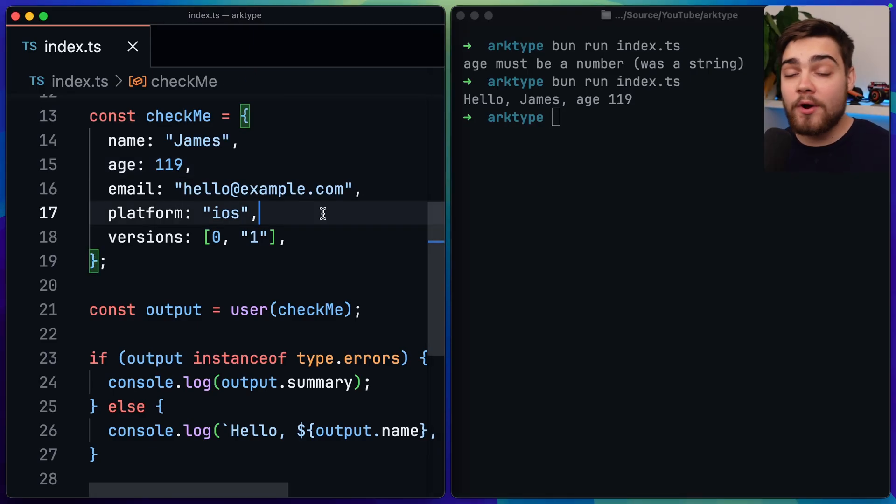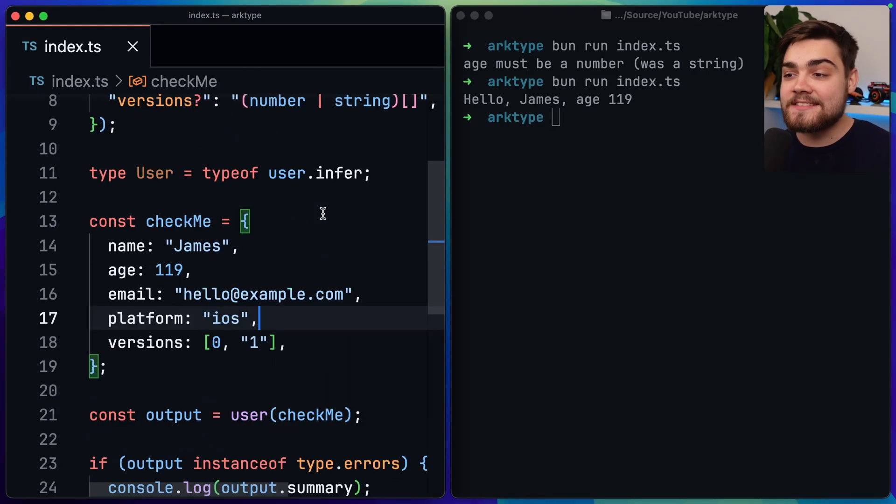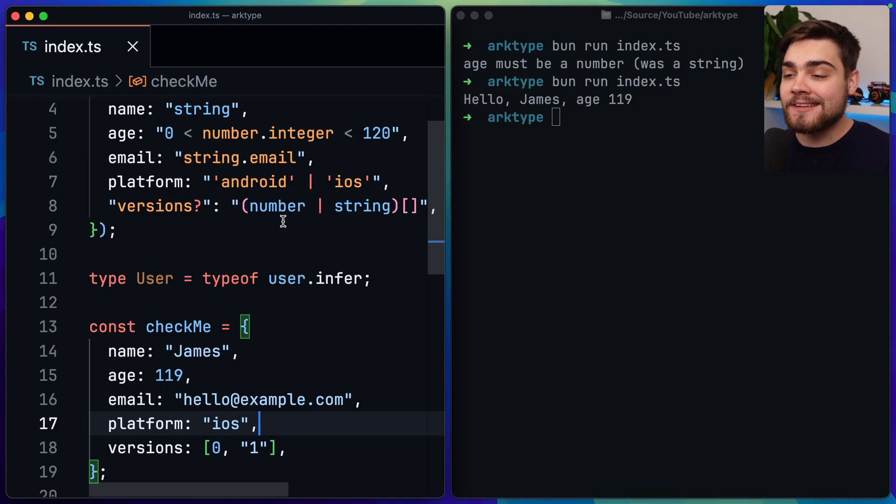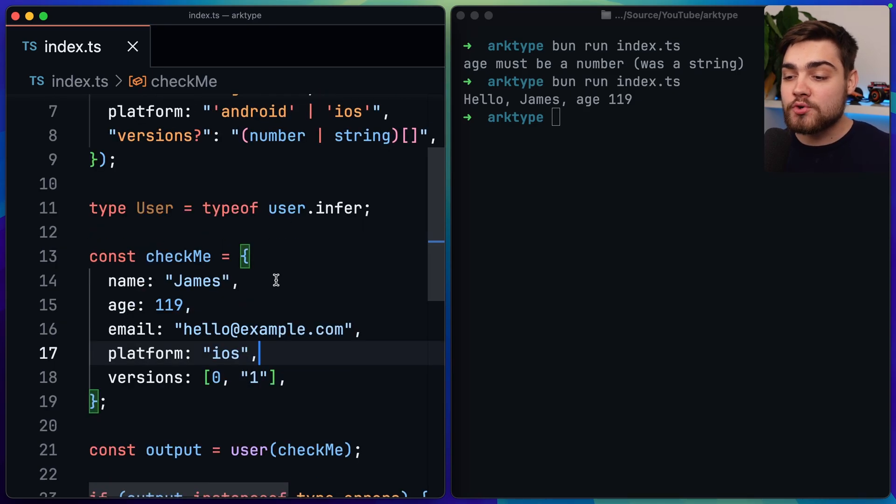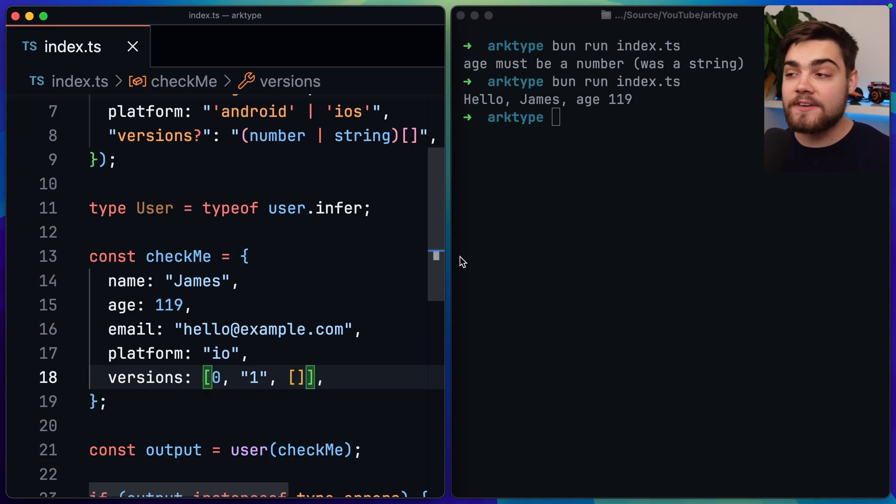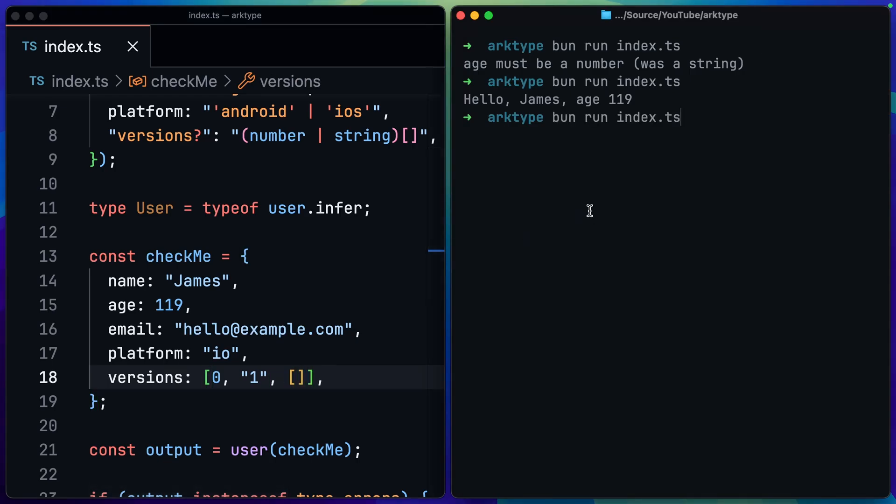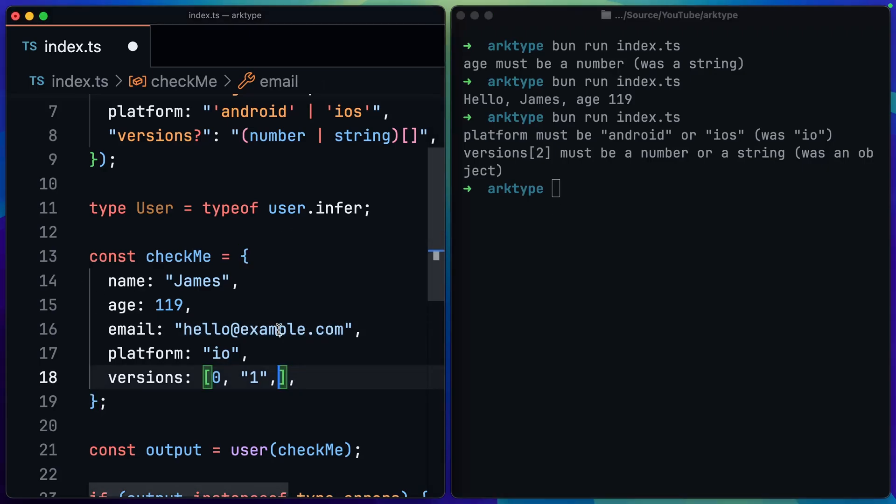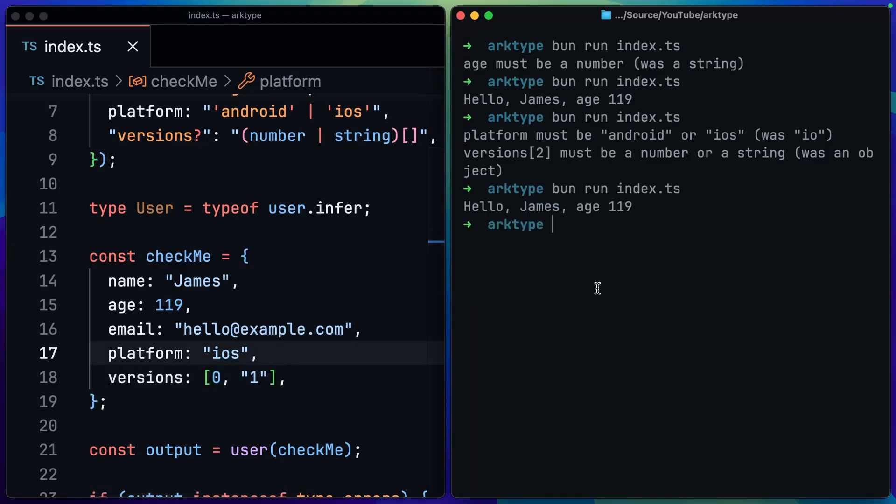Let's see a few more error messages as these are super nice. You can see here that we had our union between Android and iOS. Then also our version here is a number or string array. So let's say I misspell iOS down here and let's say I also gave this an array instead of a number. Let's see what these errors look like. You can see the platform must be Android or iOS, but it found that it was IO. So I misspelled it. And then it says that versions there must be a number or a string, but it found that we had an object because of course an array is simply an object in JavaScript. So we can go ahead and just fix those errors again and everything is running as normal.